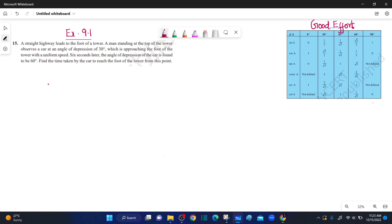Welcome to Good Effort Channel. Good morning students. In the next exercise 9.1, question number 15.